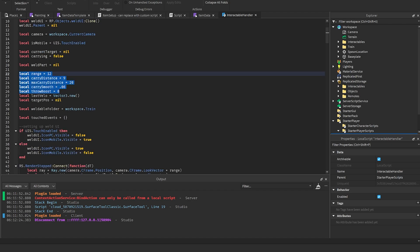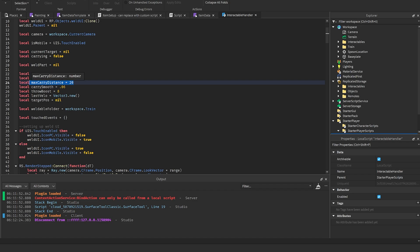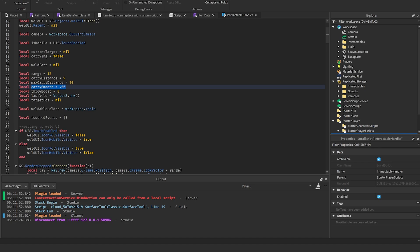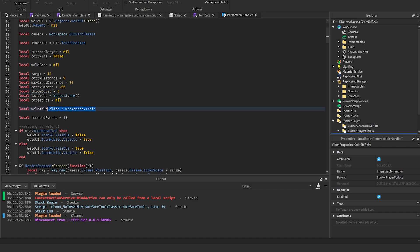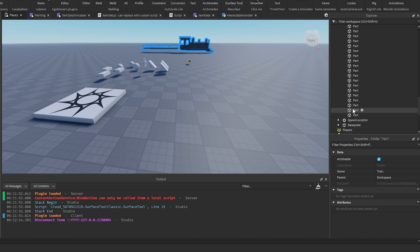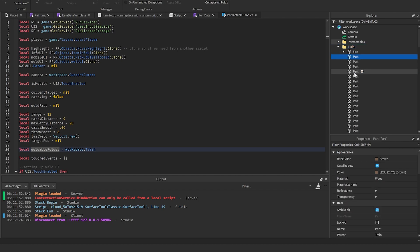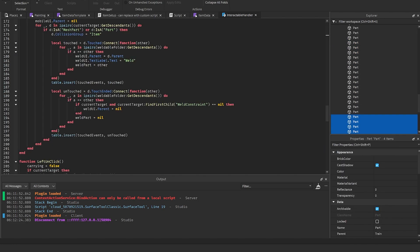In the interactable handler there are several settings you can change. Range is how far the player can pick up an item. Carry distance is how far from the character the item is held. Max carry distance is how far the item can be before it's dropped. Carry smooth controls how fast the object moves. Throw boost controls how hard the player throws the item. The weldable folder can also be changed - anything under the train folder can be welded to, so if you make a custom train model its parts must be under this train folder.